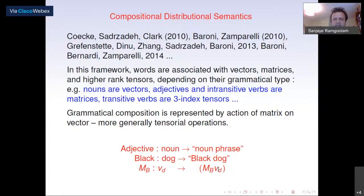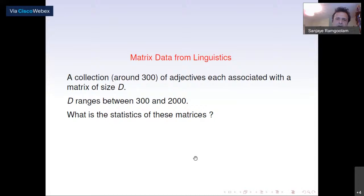Applying appropriate techniques of linear regression and natural language processing, what we studied in the 1703 paper was a collection of around 300 adjectives, each associated with a matrix of size d, where d ranges between 300 and 2000.